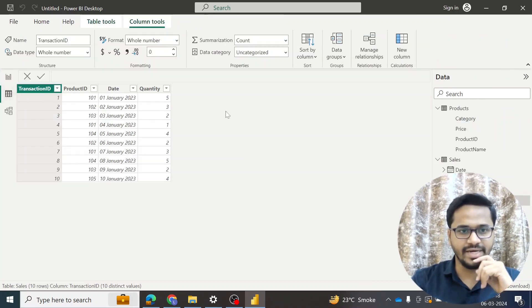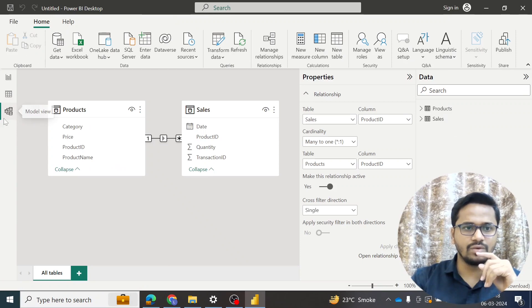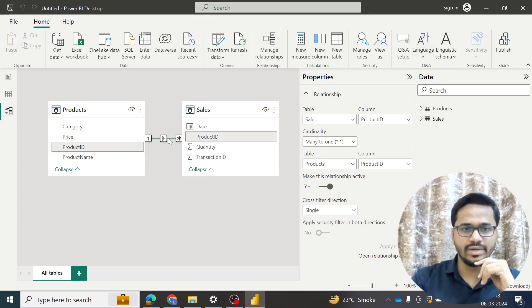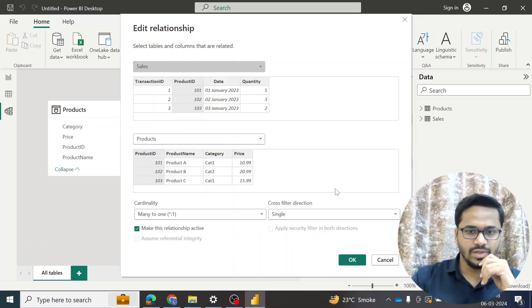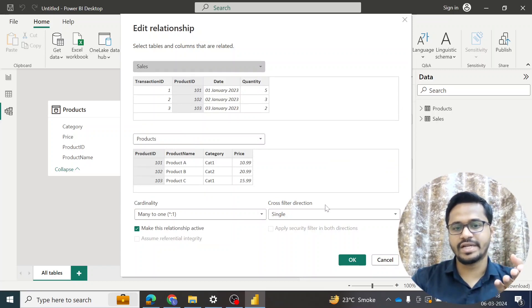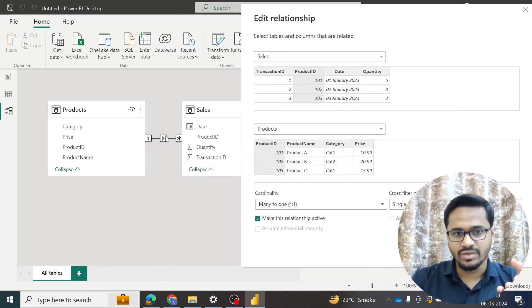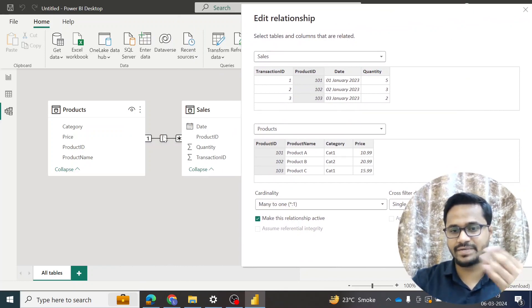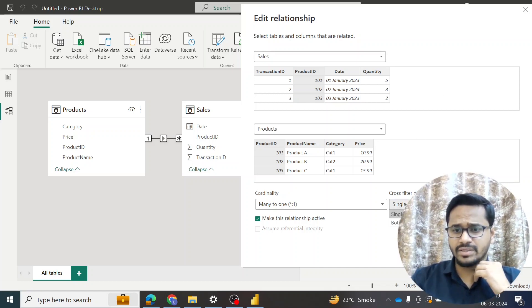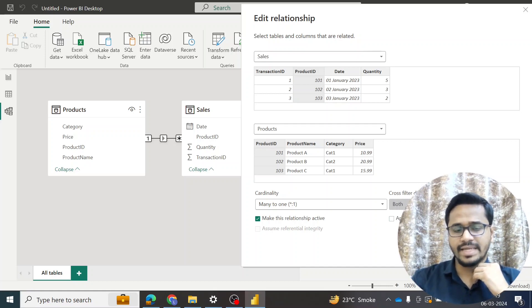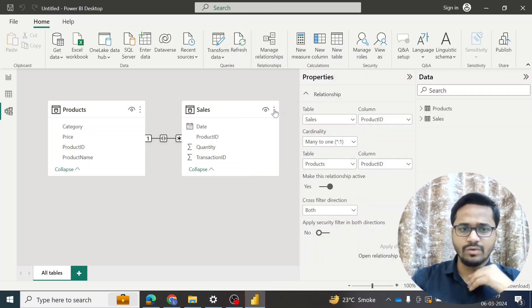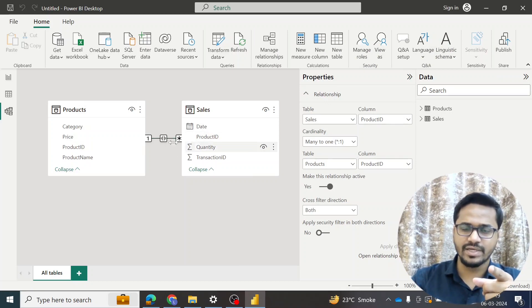I'll go to the model view and click on the relationship between the tables to open properties. Currently the cross filter direction is set to single, and you can see the arrow is reflecting in just one direction — towards the right. I will change the cross filter direction to 'Both' and click OK. The moment I do that, the arrow is now reflecting in both directions.